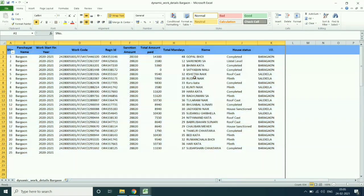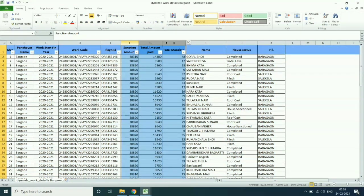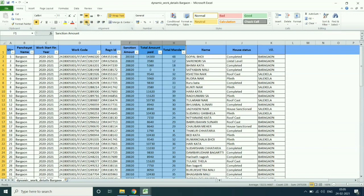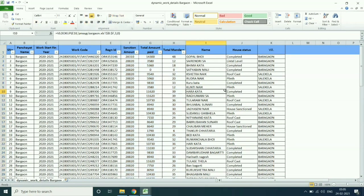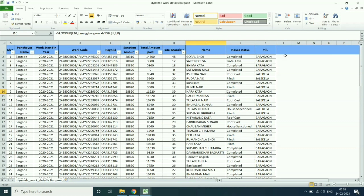Then select all border to the report. You will get the house status, name, village, and work code registration number in one Excel.